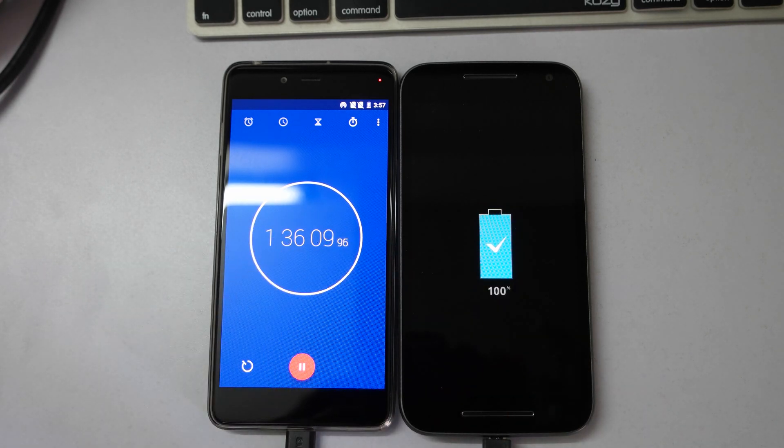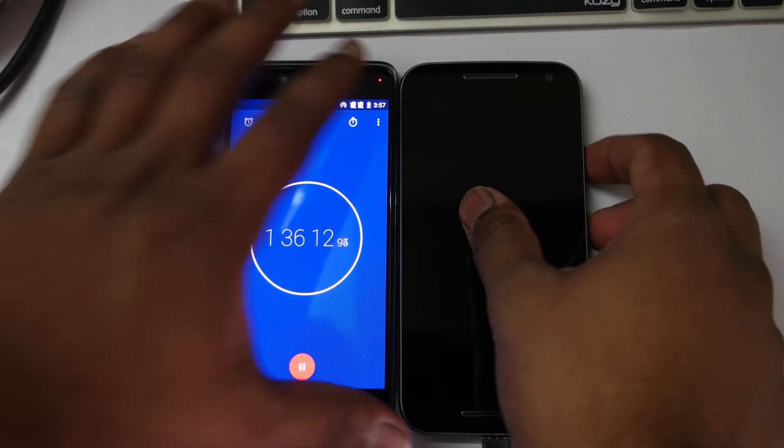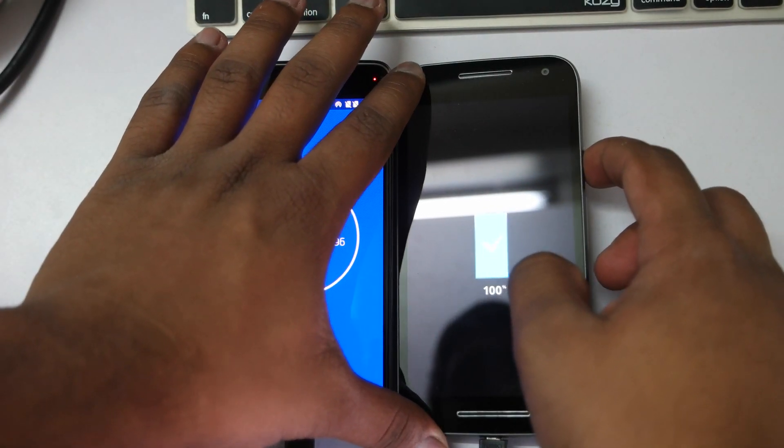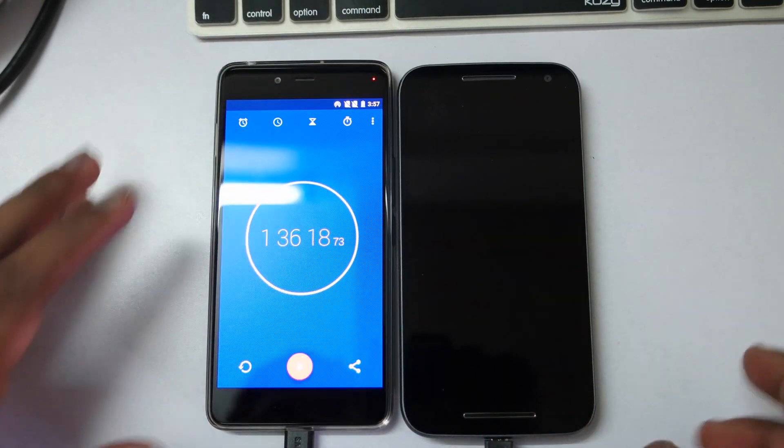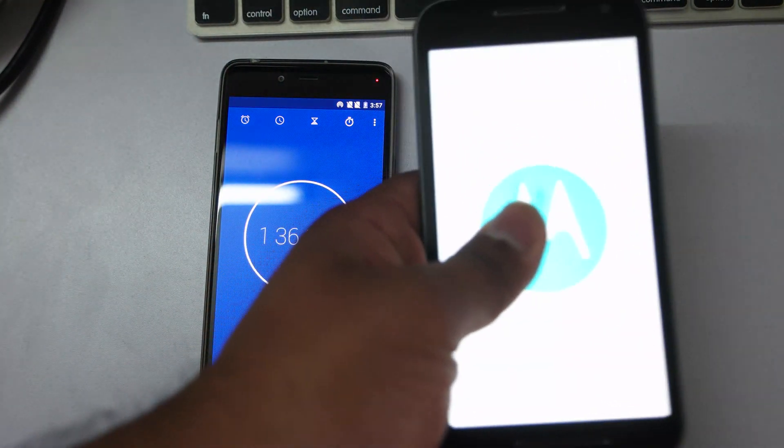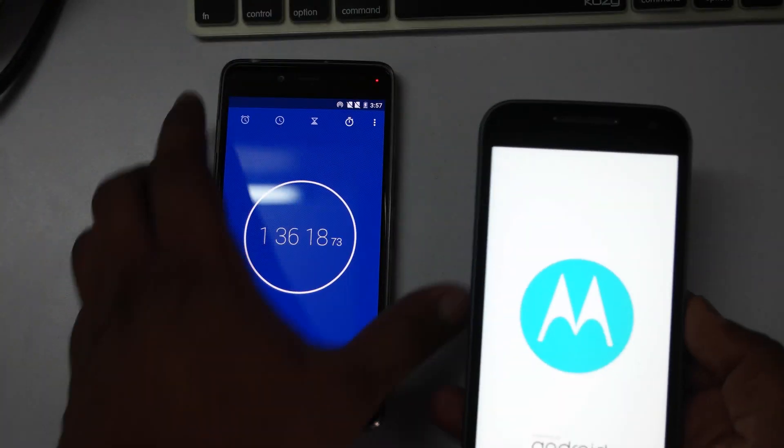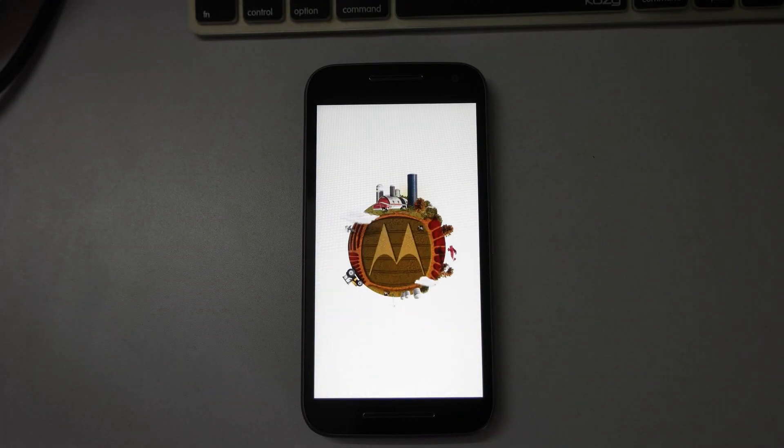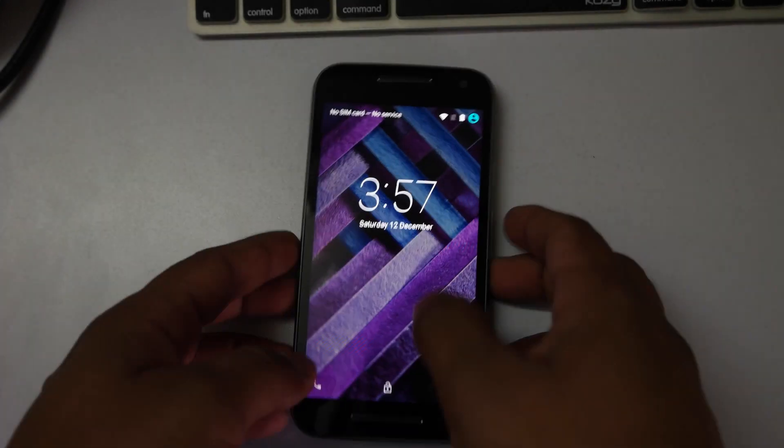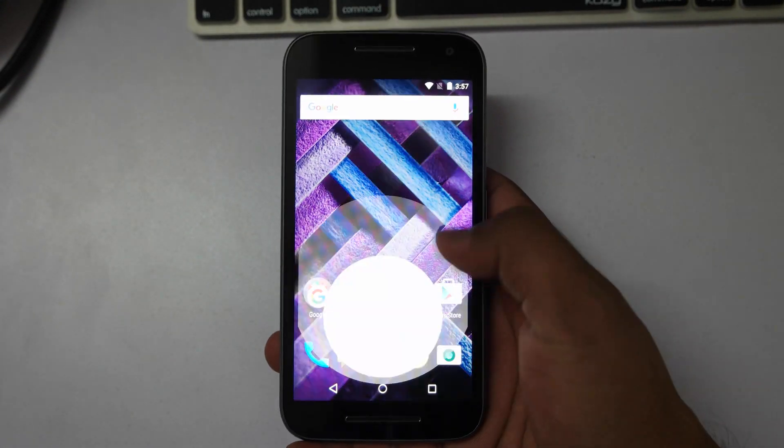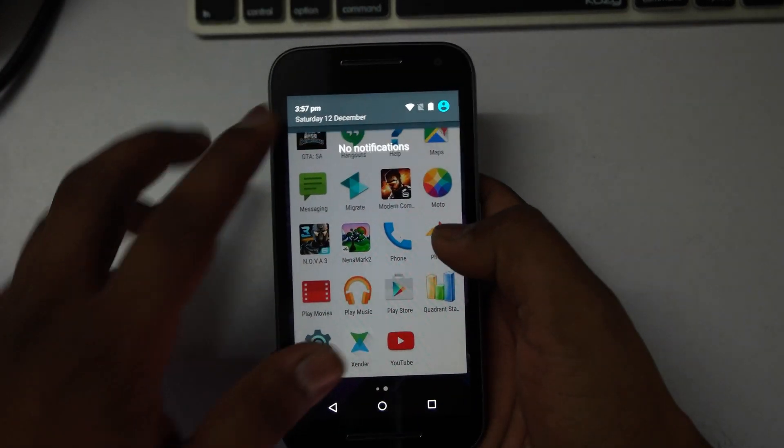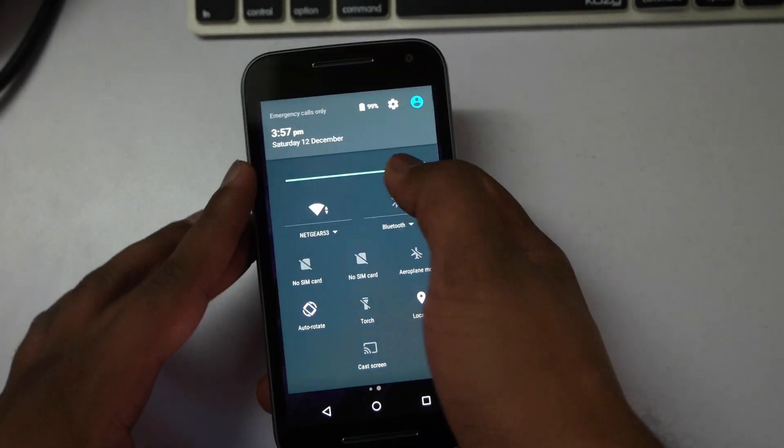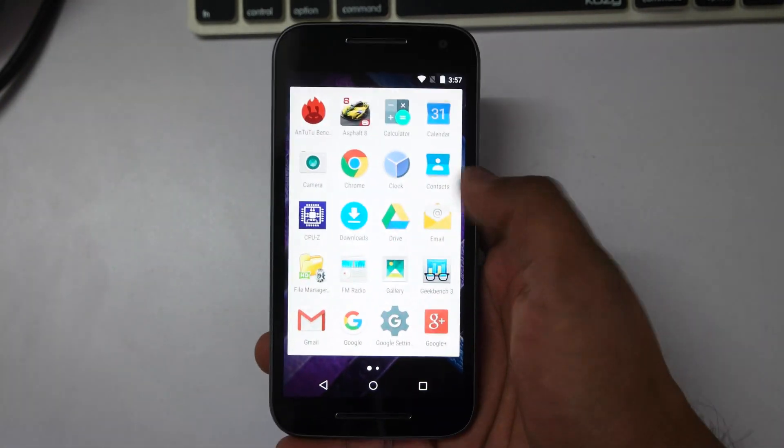As a lot of you guys requested, it took around one hour 36 minutes to fully charge the Moto G Turbo Edition from zero to 100%. This was a quick video to show you how much time it takes as Motorola claims they're providing a fast charger. Yes, it does charge the device quickly. In about 90 to 96 minutes it charges to 100%, which is really good.